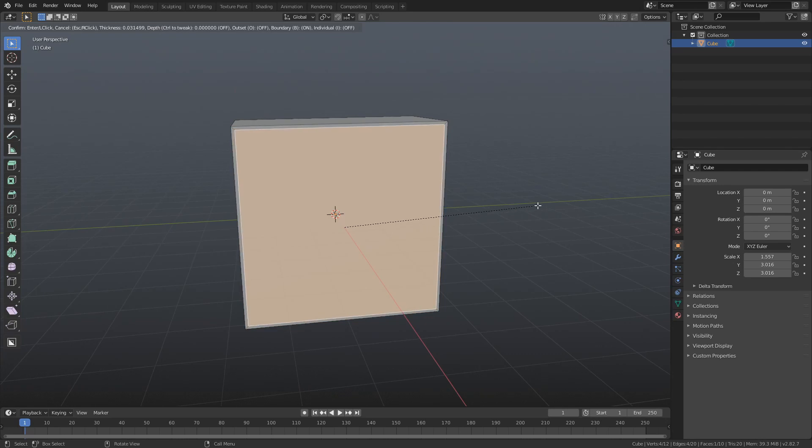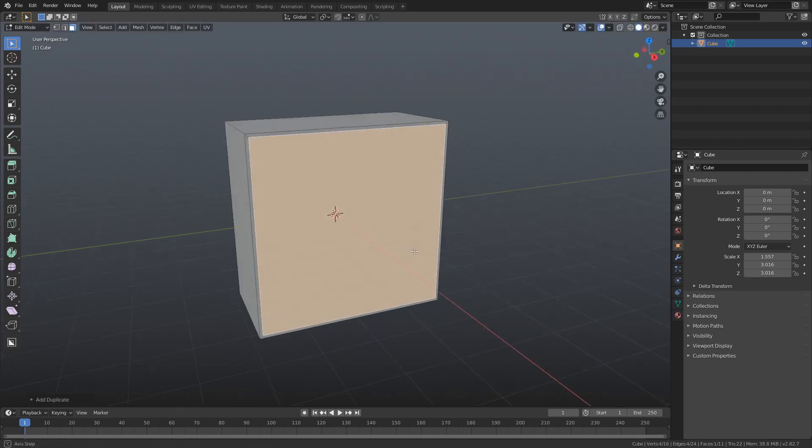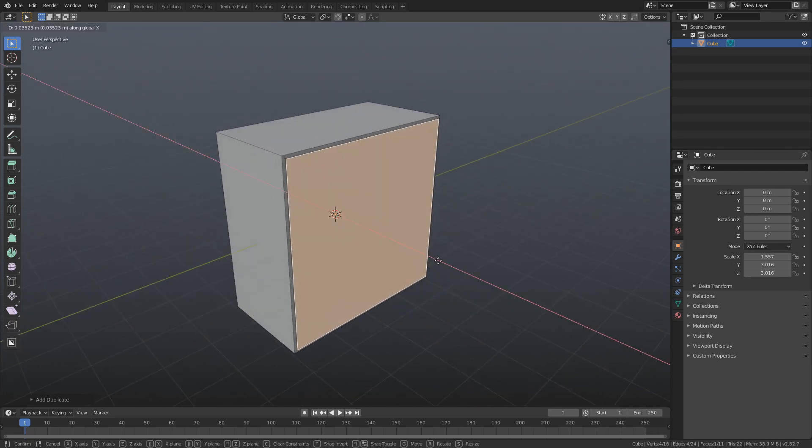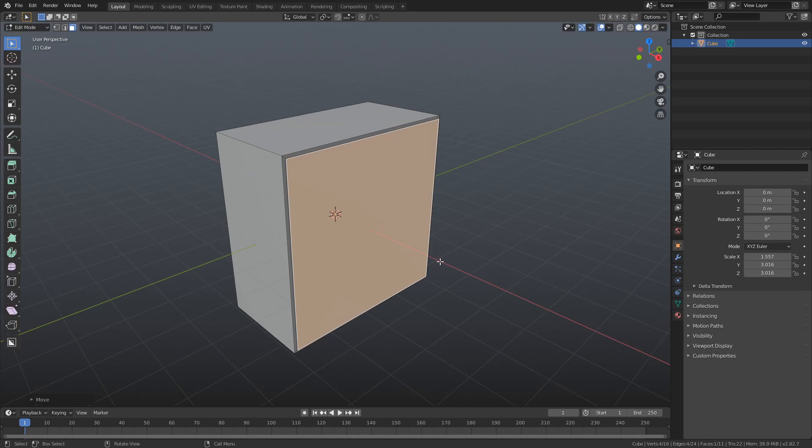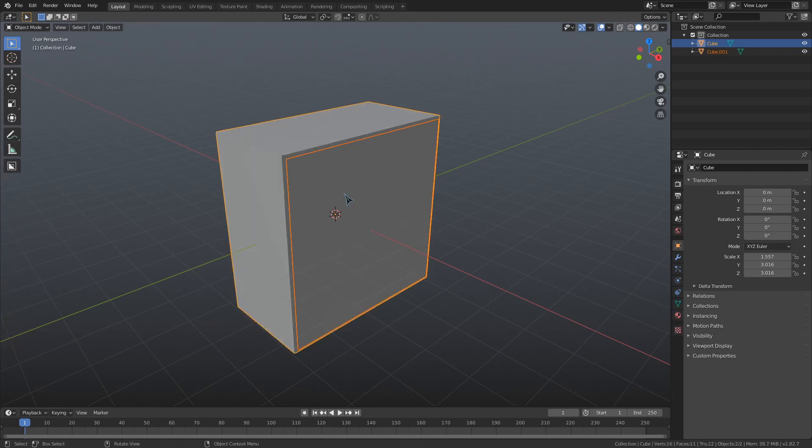Then I will use I to inset that face and use Shift D to duplicate it. Then I'll move it out a little bit and use A to select the whole mesh. After that I'll just hit P and click by loose parts to separate out this face.